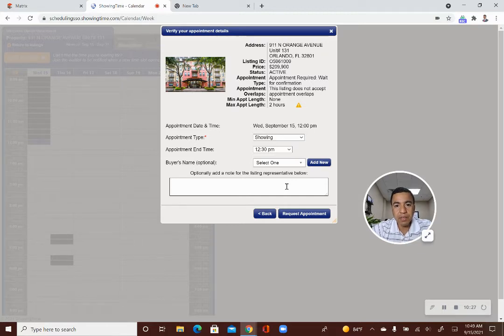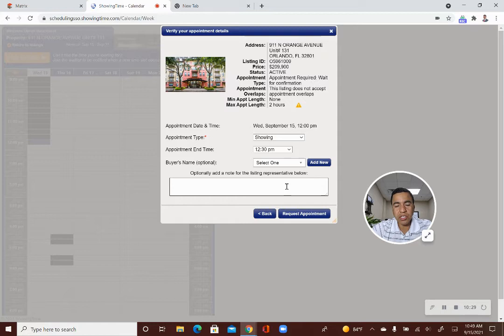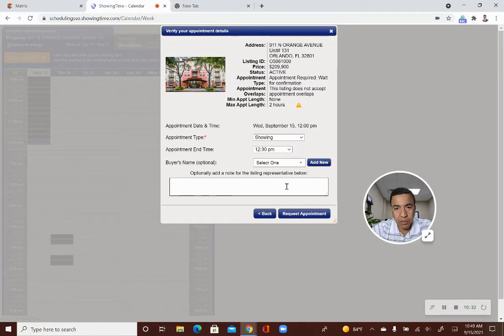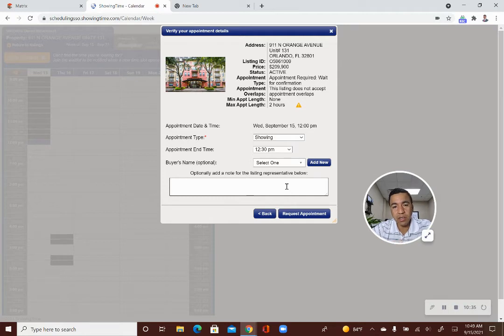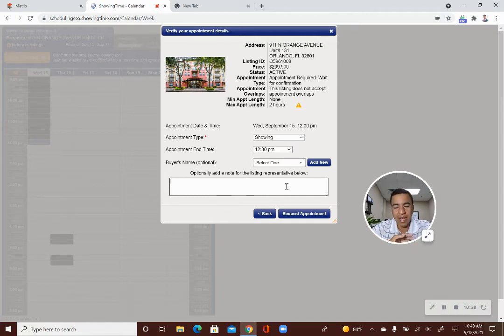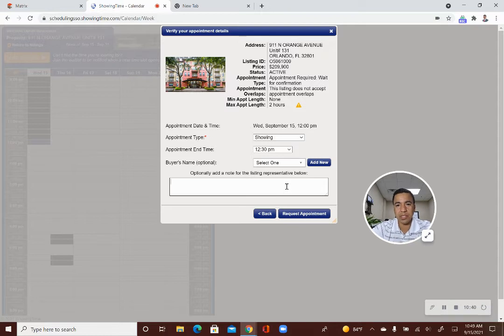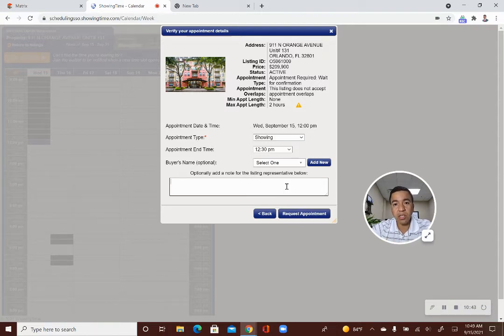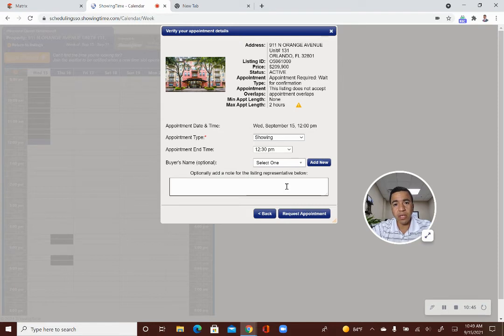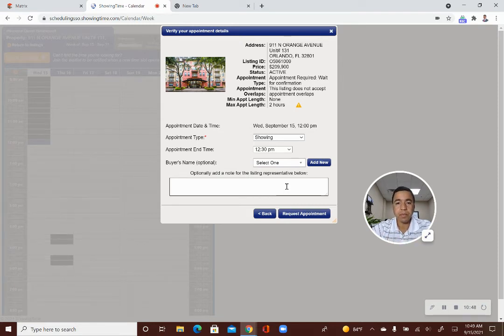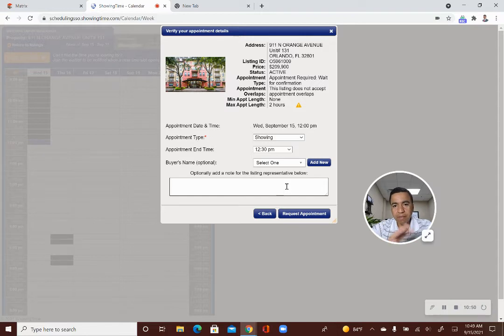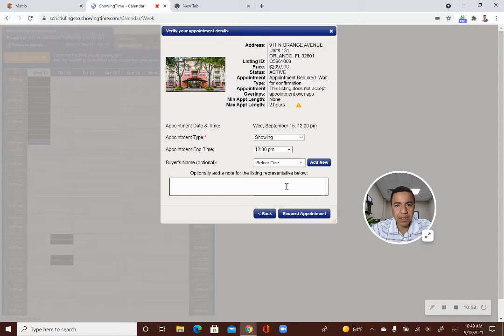If they approve it, then you'll get a notification saying your appointment has been approved. Here are the instructions. And your seller, if the listing agent has done what I do with my sellers, I've set them up on this system as well. The seller will get a notification saying you have a new showing that's been approved for tomorrow at 2 p.m.